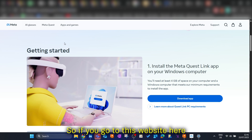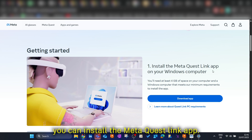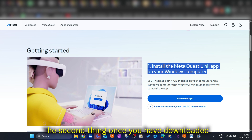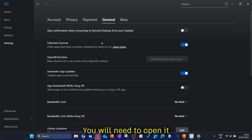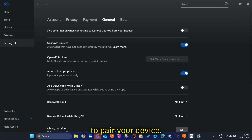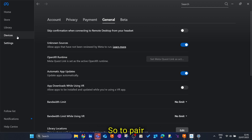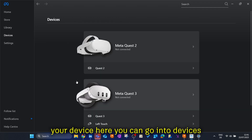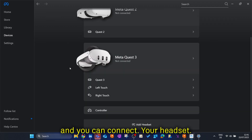If you go to this website here, you can install the Meta Quest Link app. The second thing, once you have downloaded it, you will need to open it and then pair your device. To pair your device, you can go into Devices and connect your headset.